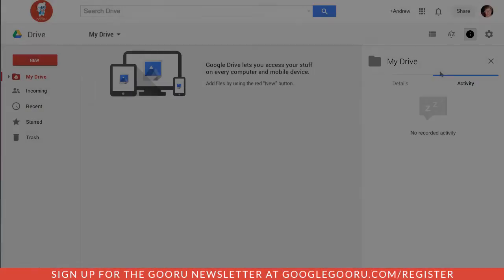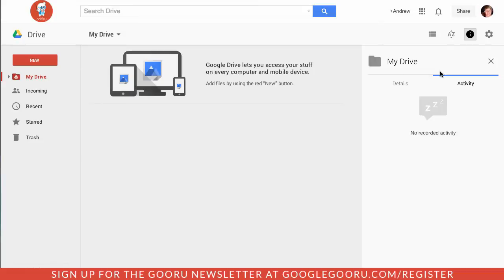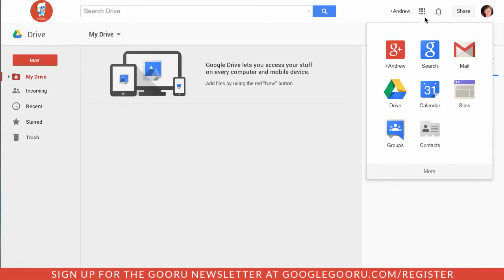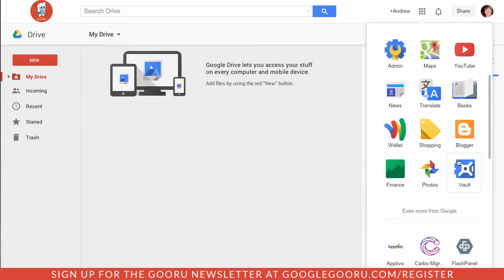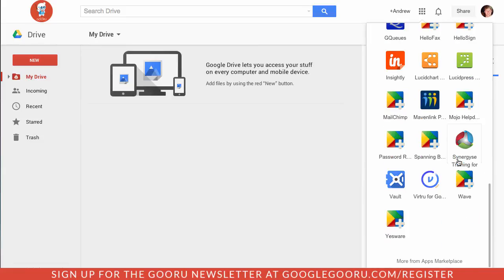Now let's take a look at what it looks like from the end user's point of view. As an end user I'll click on the same icon, click more, then scroll down to the very bottom and select more from apps marketplace.